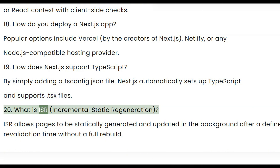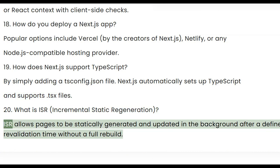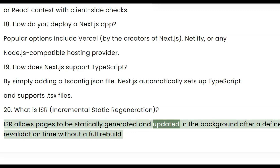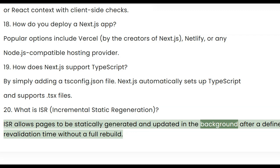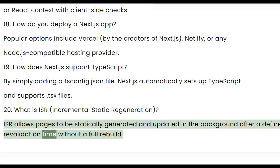Twenty, what is ISR? ISR, or Incremental Static Regeneration, allows pages to be statically generated and updated in the background after a defined revalidation time, without a full rebuild.